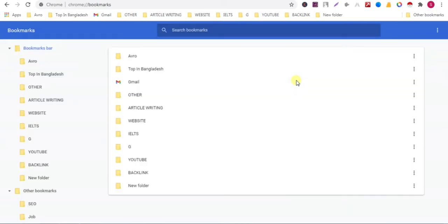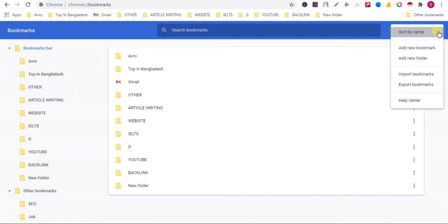Now click on the three dot button on the right side and export bookmarks.